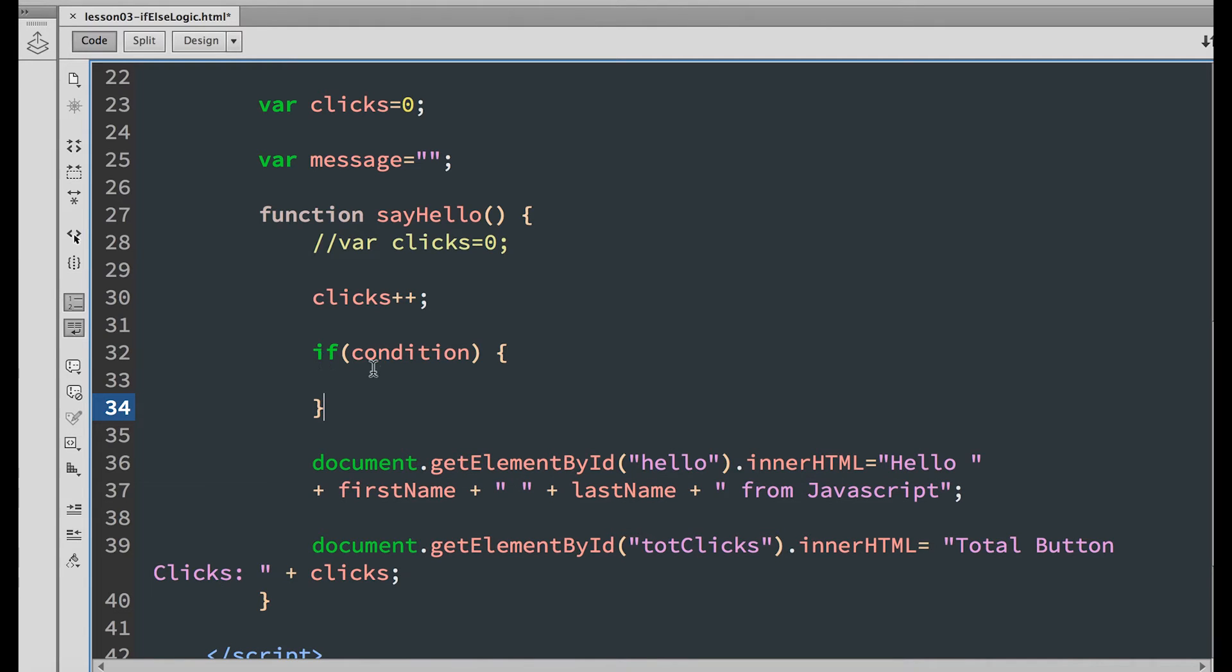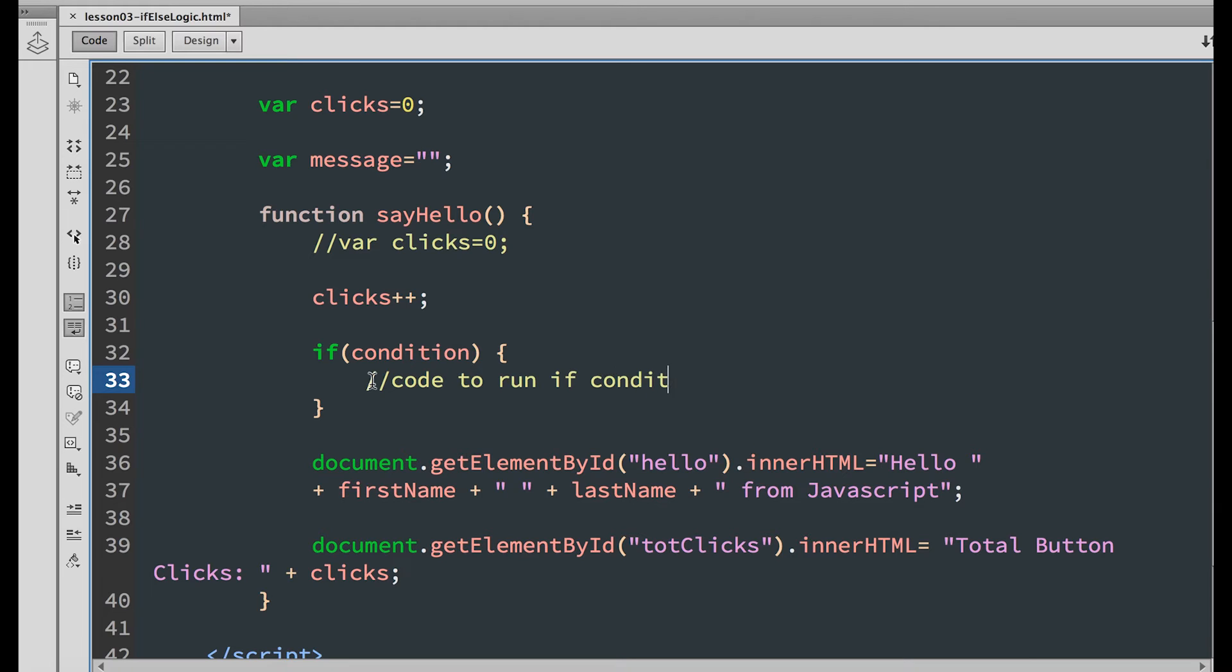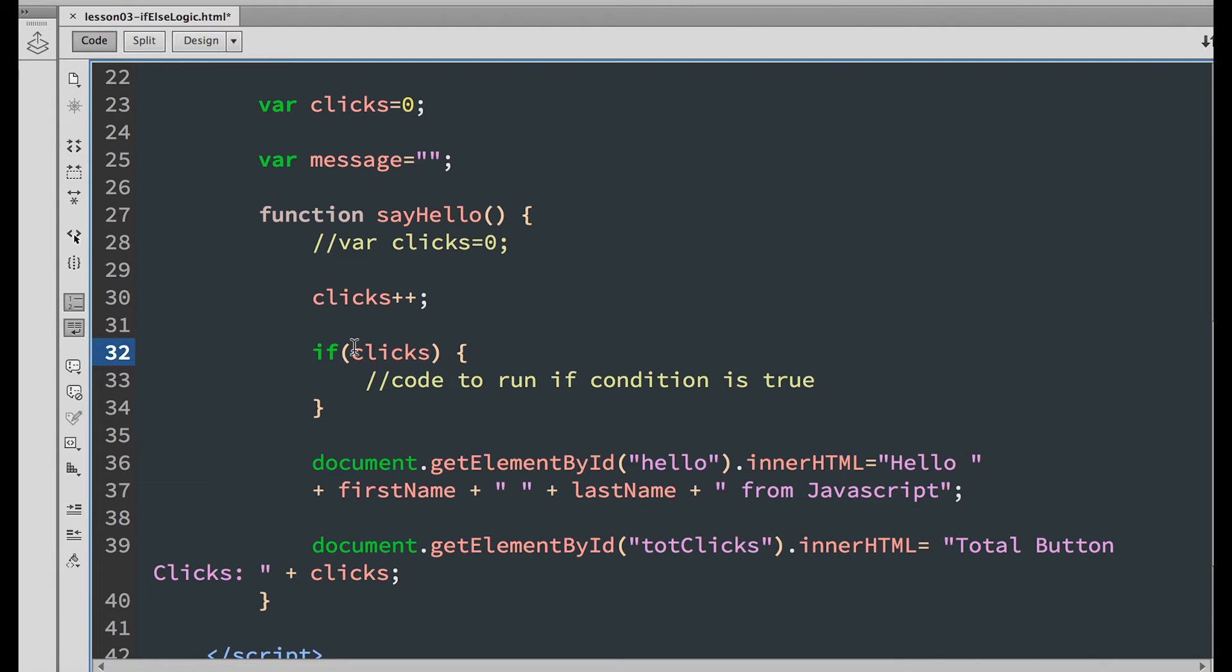Add the following comment: code to run if condition is true. Now for the condition to evaluate. Inside the parentheses, write clicks greater than 9.